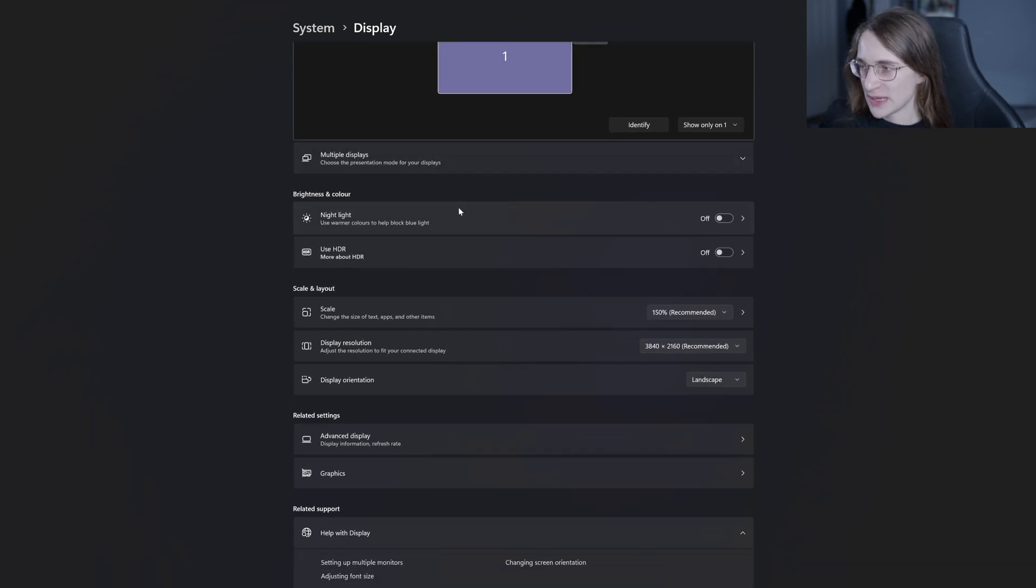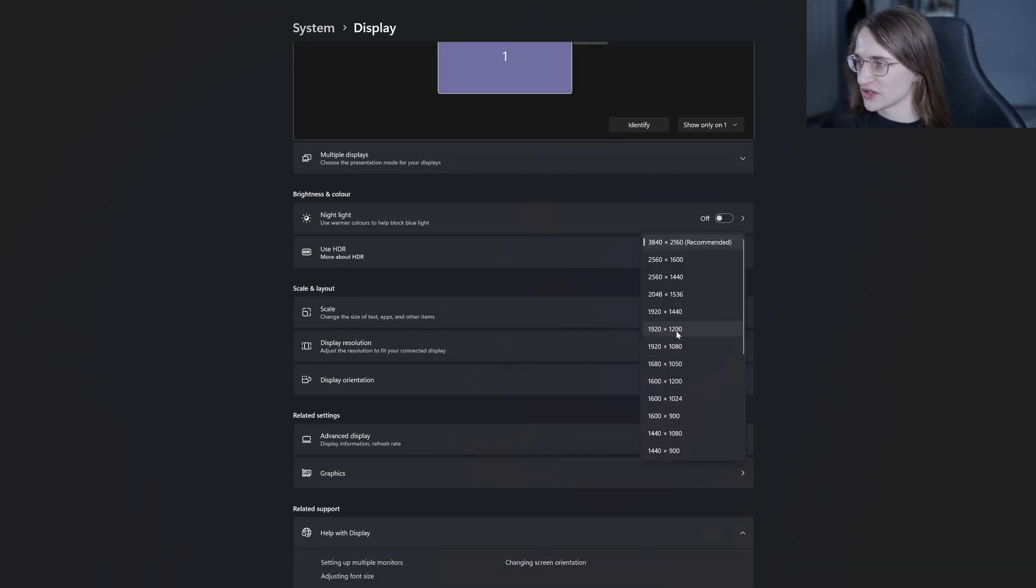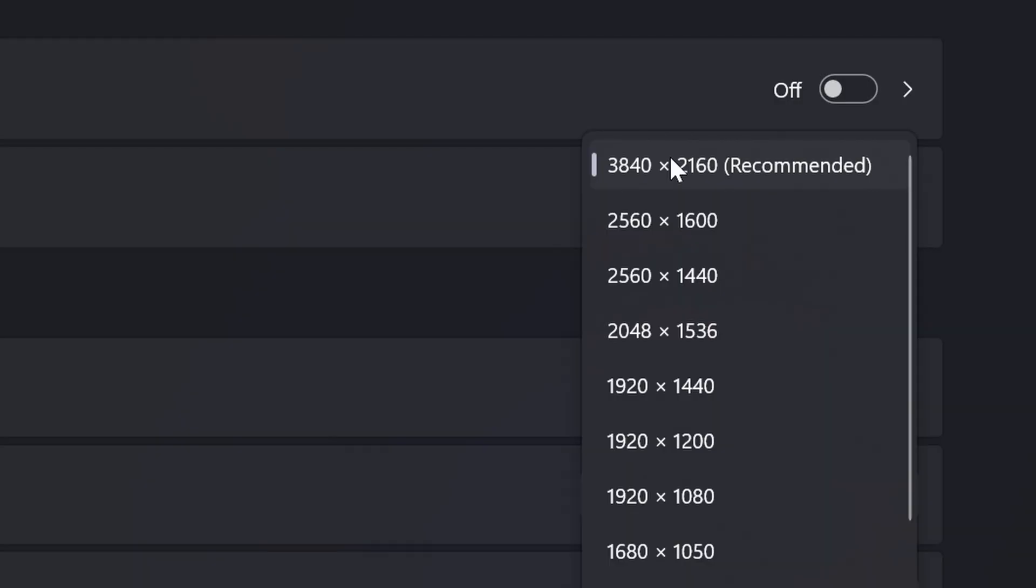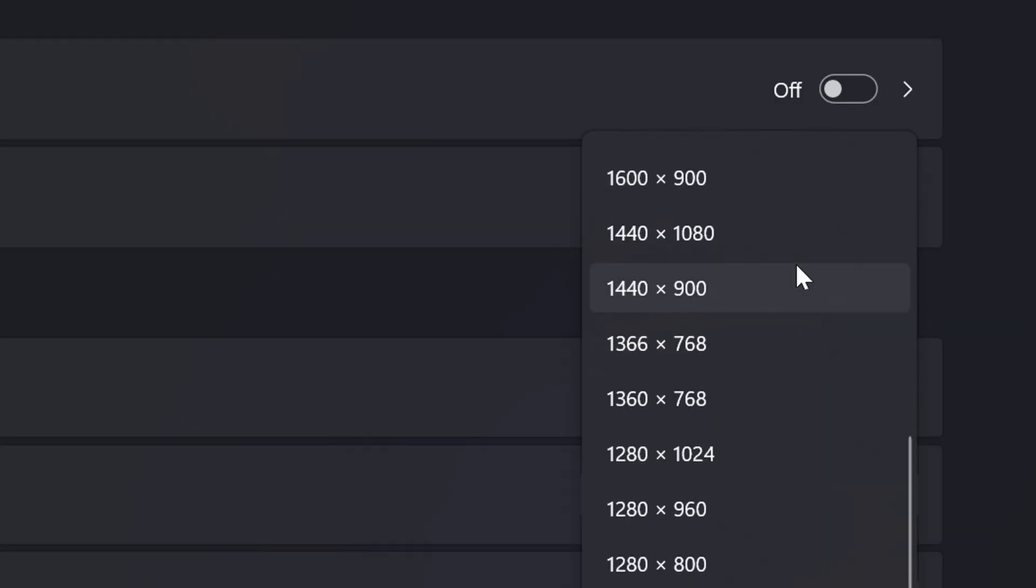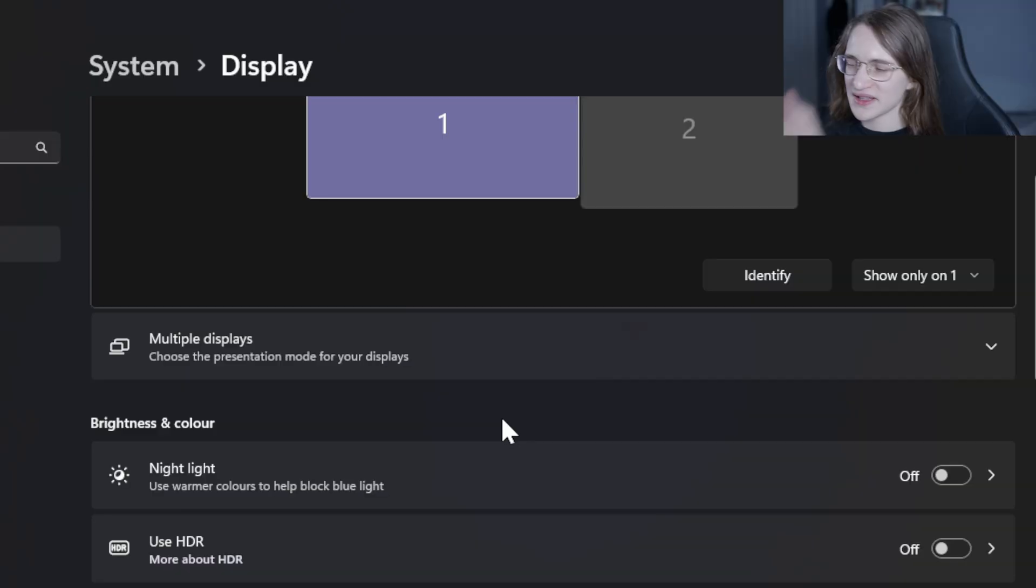So starting out with my main monitor right here, as you can see it has already added the max possible resolution, that being 2160p better known as 4K, but you can change it down to whatever else you want. So let's do a quick demo.